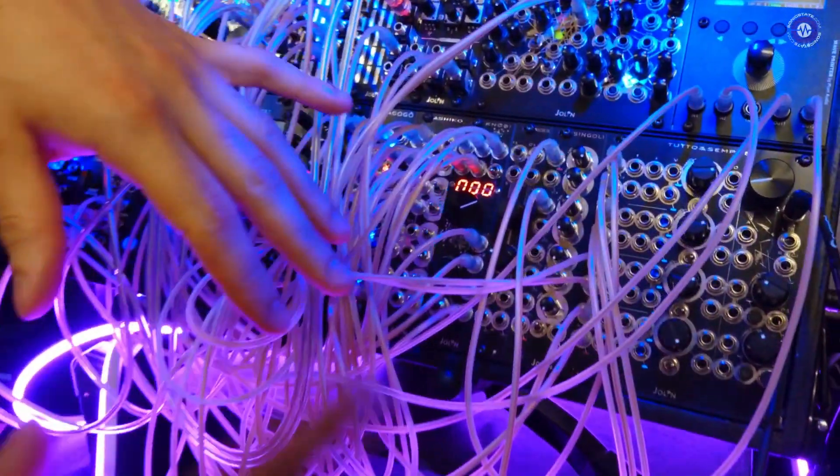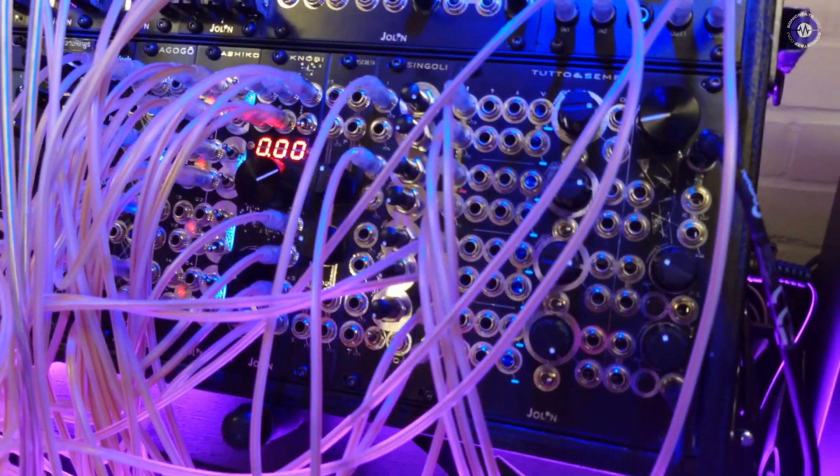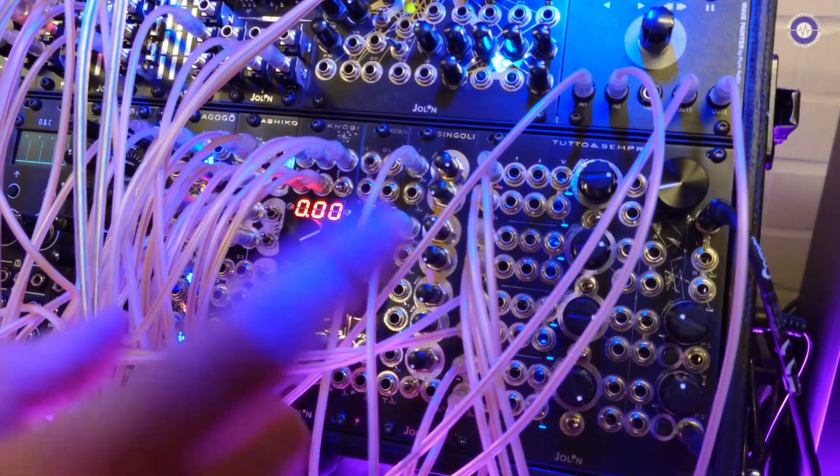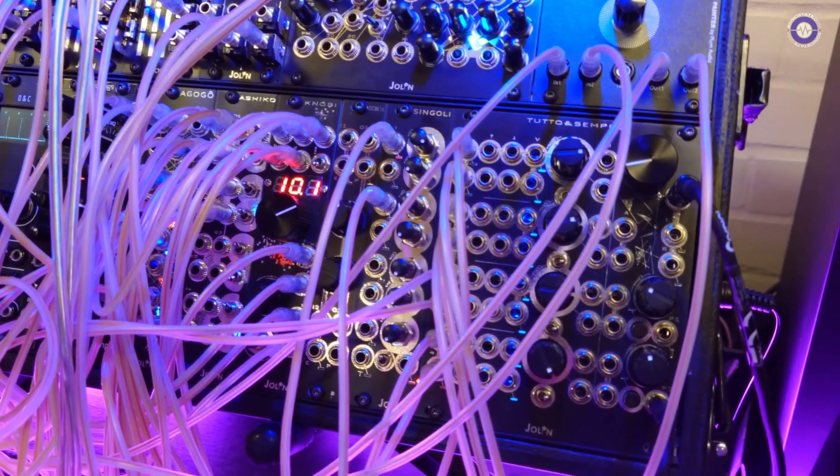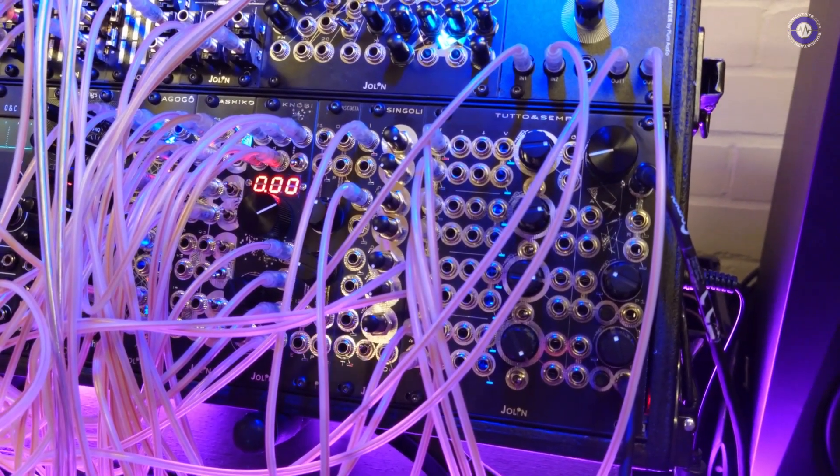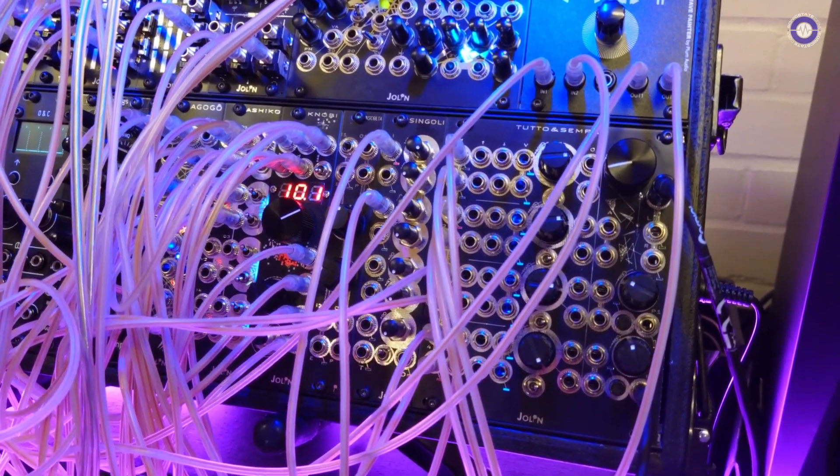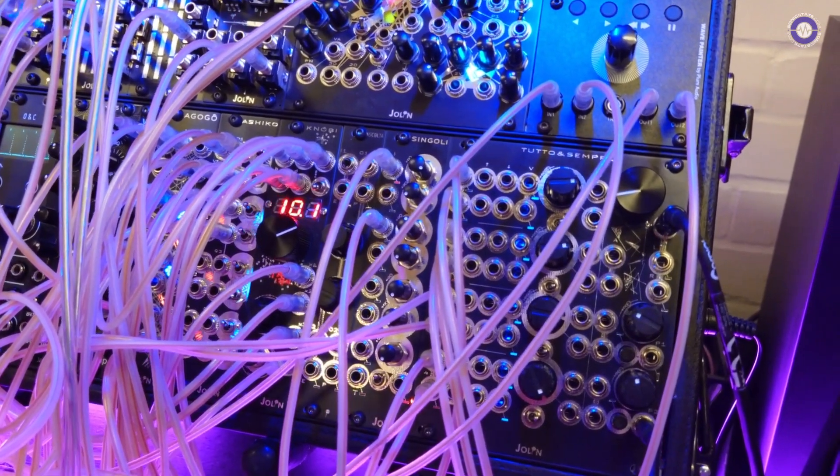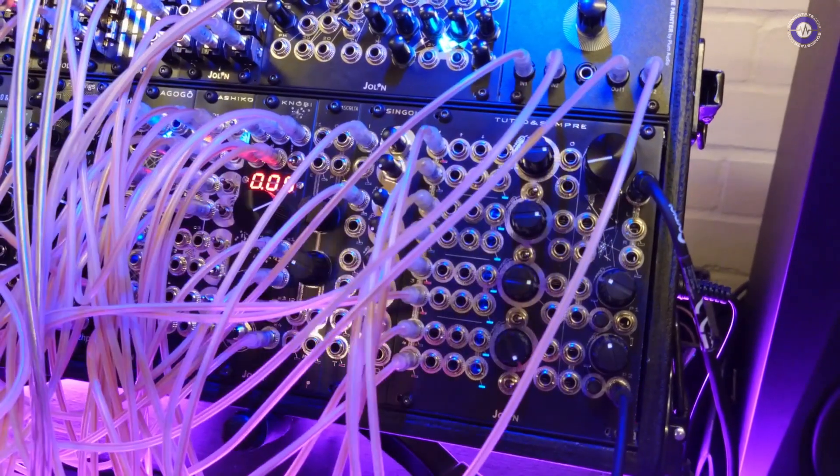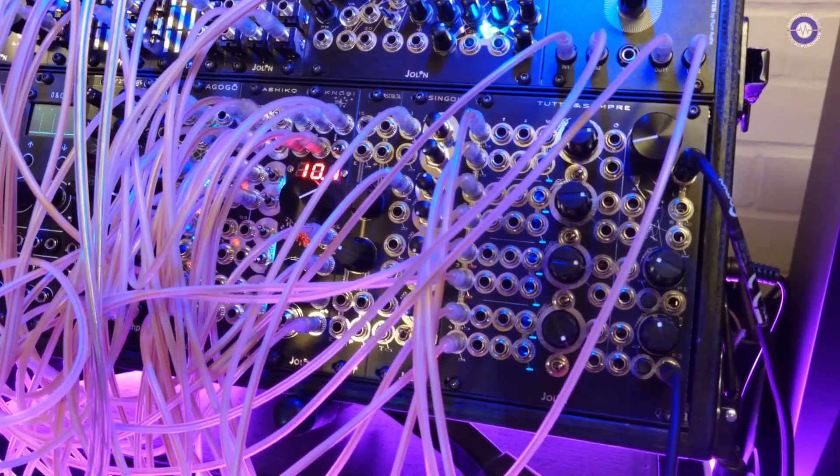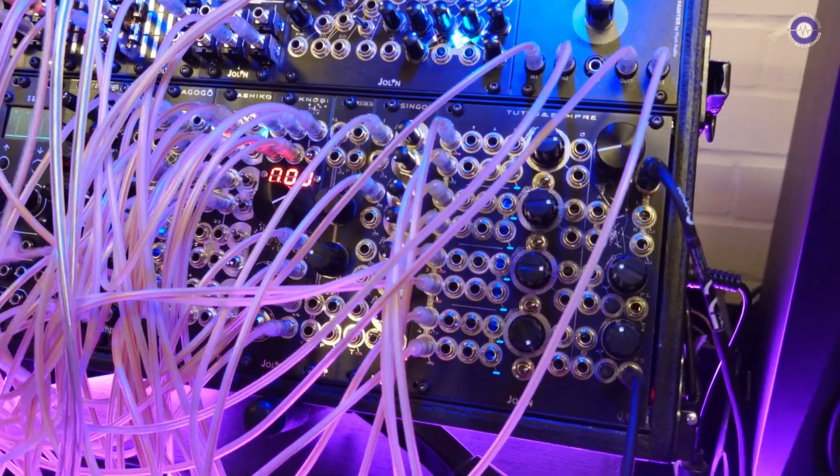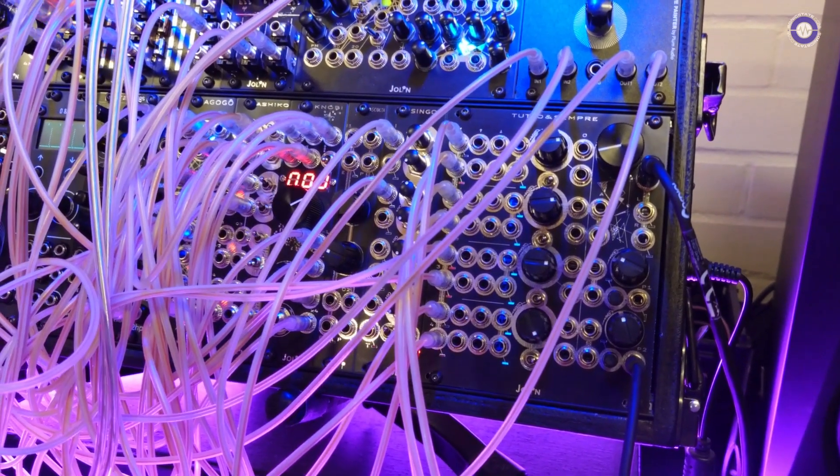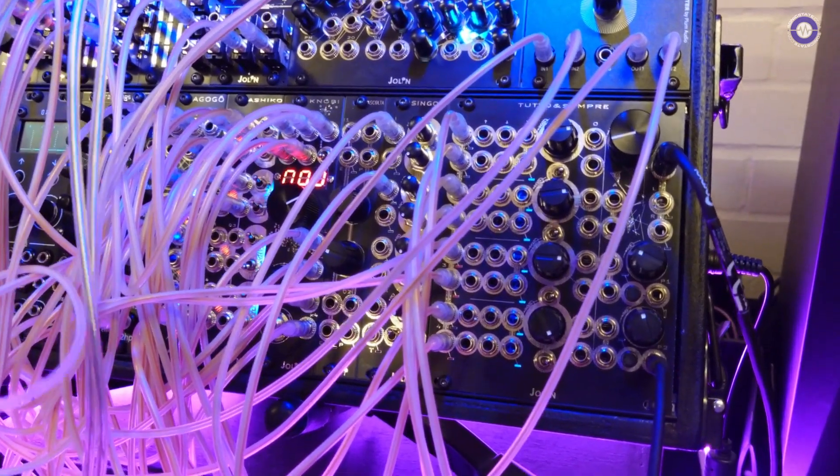Then the last two modules are actually paired together, but they can be used also standalone. Let's start with Tutto e sempre. Tutto e sempre is our take on a performance mixer. We call it the endgame mixer because it combines features that, for my own use of modular synths, were always missing from other mixers and I had to combine them. Exactly what you wanted.